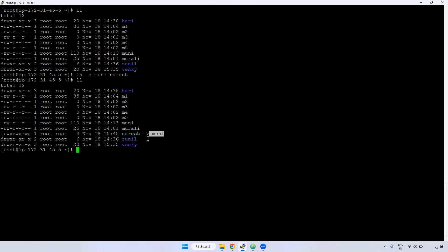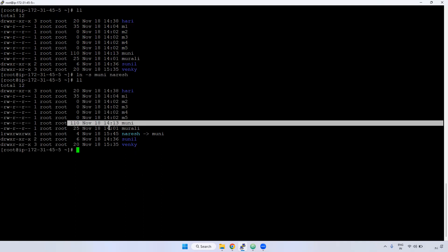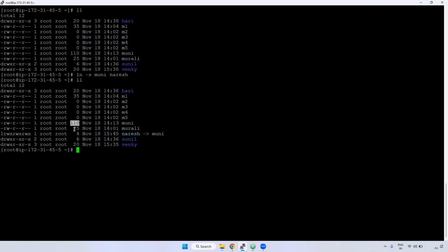How can I identify whether this is a soft link or not? In the first column it will show 'L'. L means soft link. If you observe, the original file size is 110 KB, but the soft link size is 4 KB. This means it is acting as a soft link. The original file and soft link size will be different — soft link size will always be much less compared to the original file.